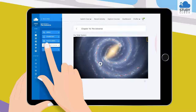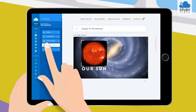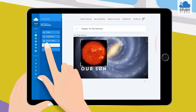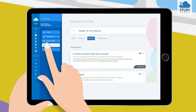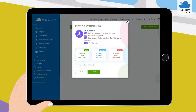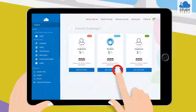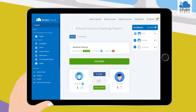An explorer's corner to enable students to learn concepts through videos and articles by global educators. Challenges are a form of gamified learning which allows children to challenge their friends on StudyCloud on various conceptual topics.